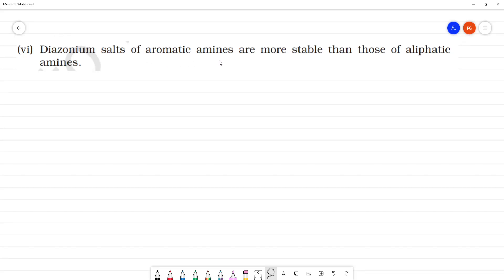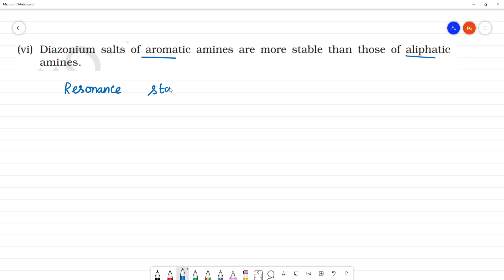Diazonium salts of aromatic amines are more stable than aliphatic amines. In passing, aromatic amines are resonance stabilized. If there is a resonance structure, it will be more stable.